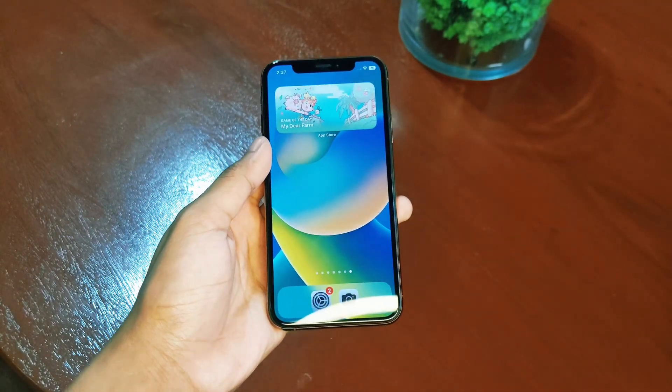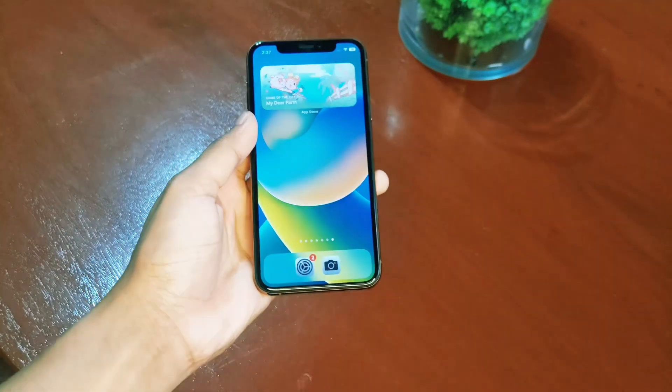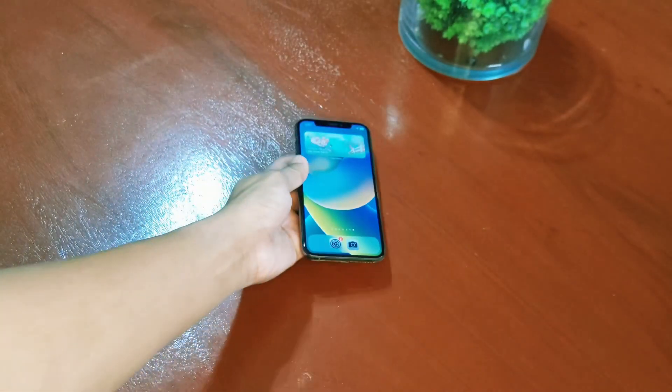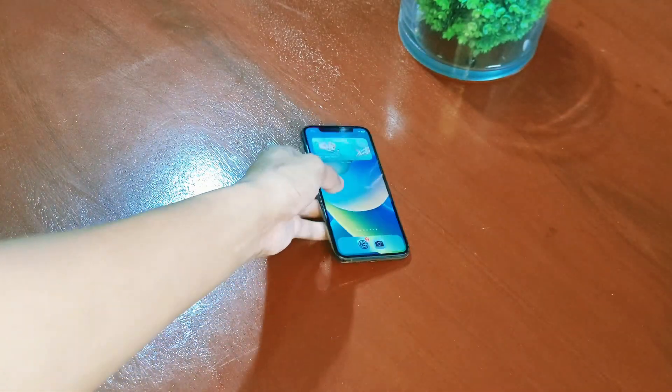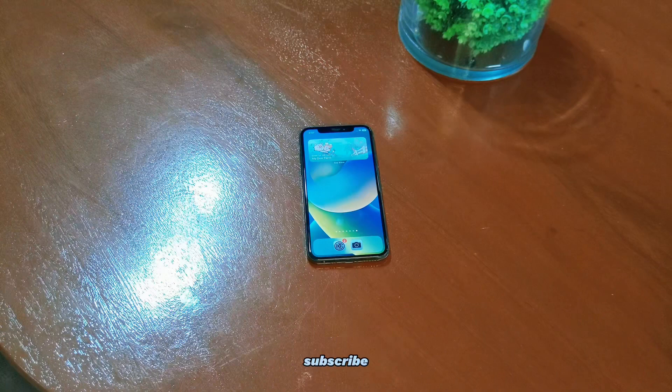And that is how you can screen record your iPhone screen. I hope this helps you. This has been Techno Voyager — I'll see you in the next video. Peace.